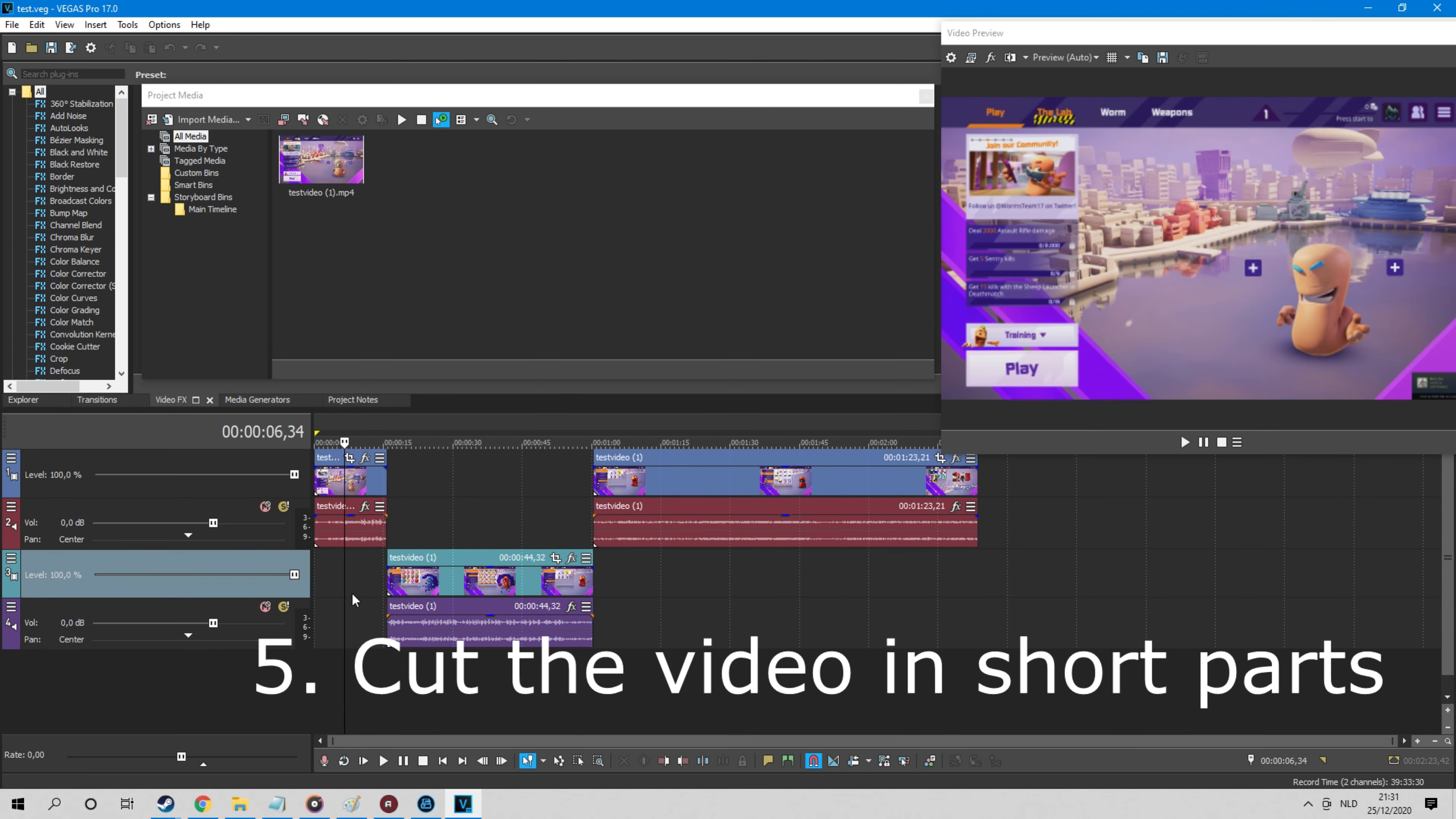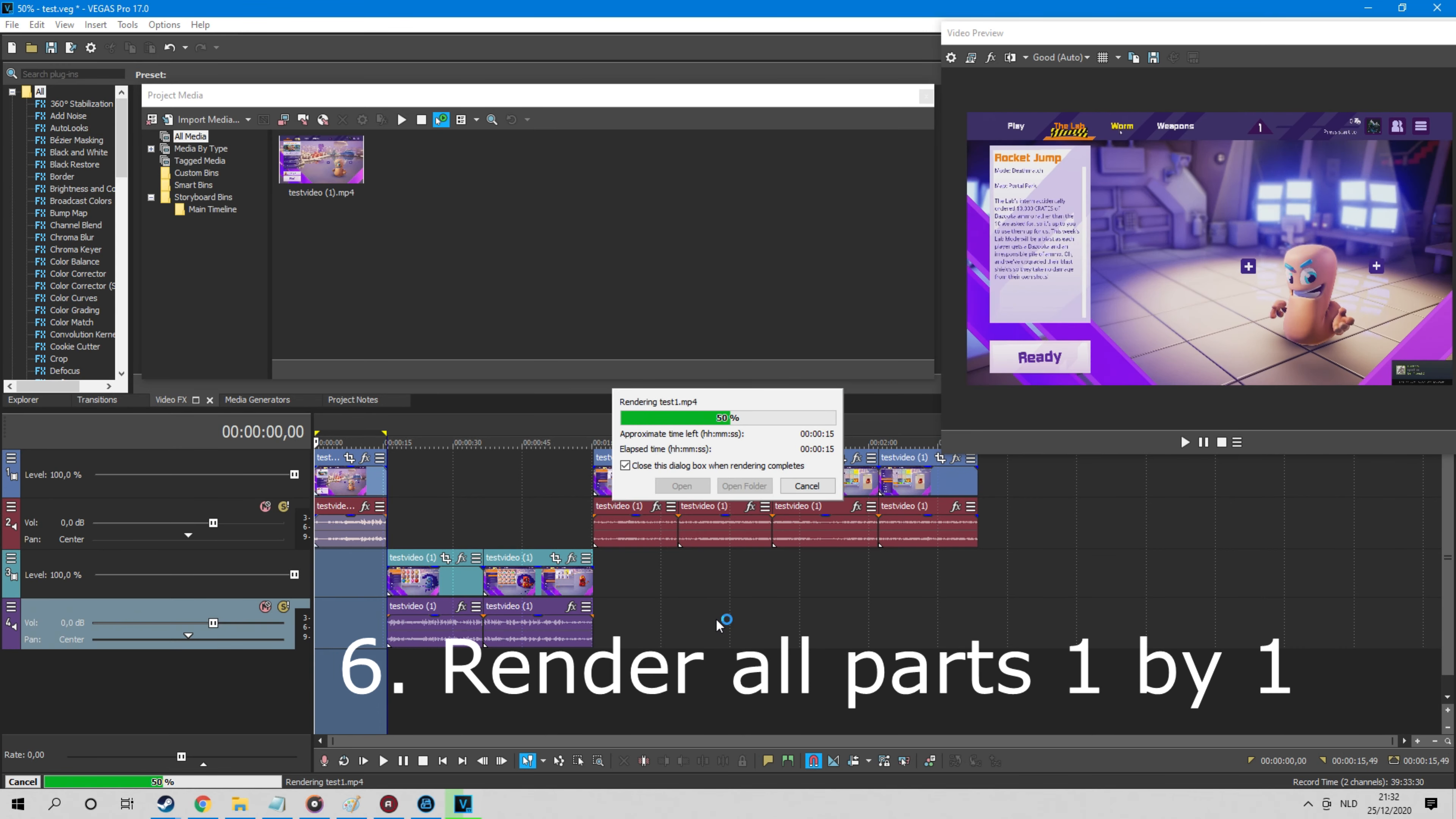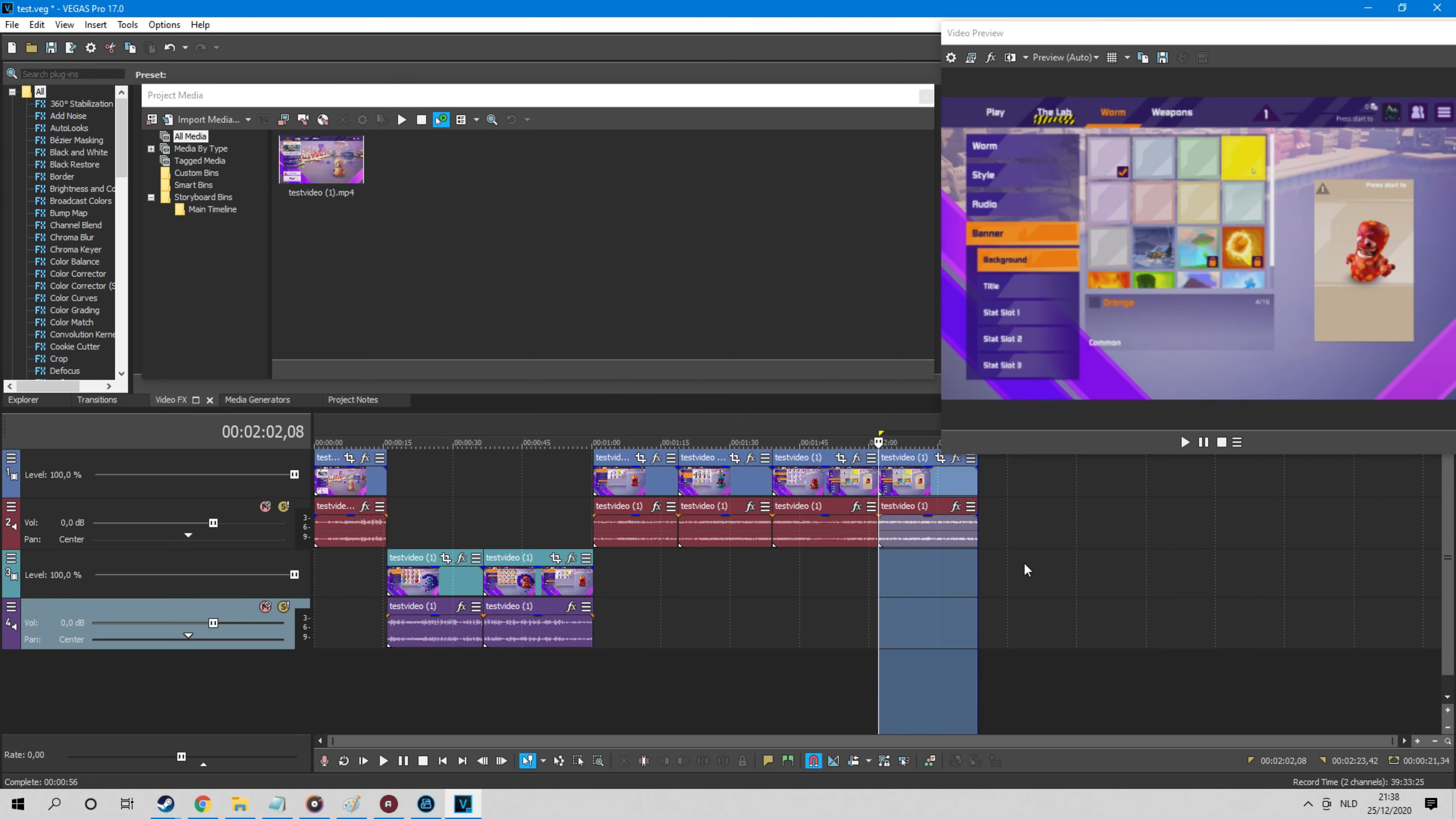So cut your video into 2-3-4 minute chunks. Then be sure to save the session. This is an important point to save. And now you render every piece separately and add numbers in the file names so you don't lose the correct order. If you do get a crash, cut the parts into even shorter parts. When you are done, you have rendered all parts.